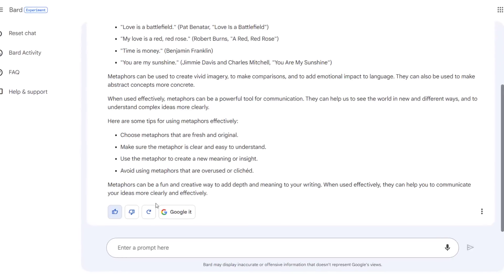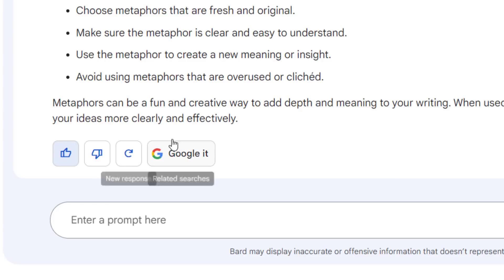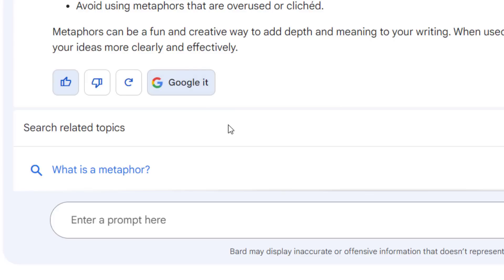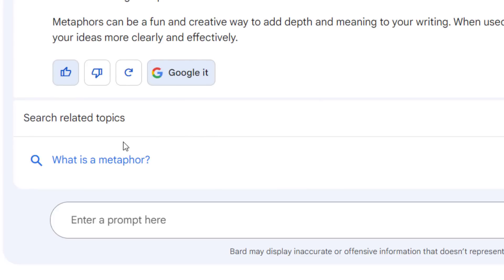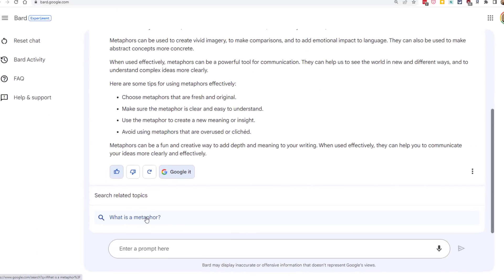You can also click on the new response button in the bottom if you want Bard to just generate a whole brand new set of answers. And if you want to verify the information that Bard has provided, or if you just want more details, you can click on the Google it button to get a link for a suggested Google search related to your conversation.